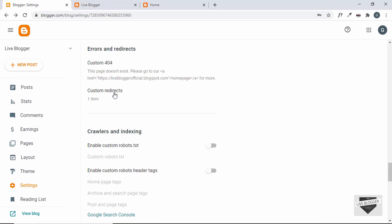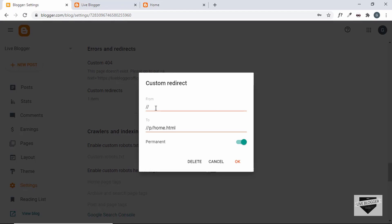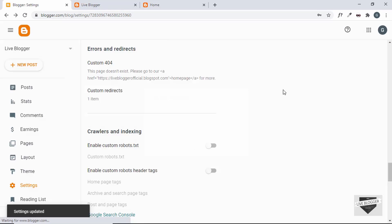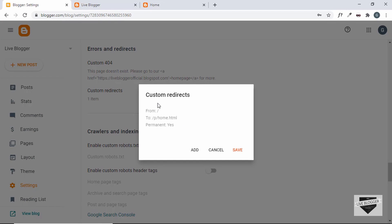Then go ahead and click Save. Here we can see it says one item. Let's click on that — we have two forward slashes here. Let's delete one and click OK, then Save. Right now we have the custom redirect set from the main page to the custom homepage.